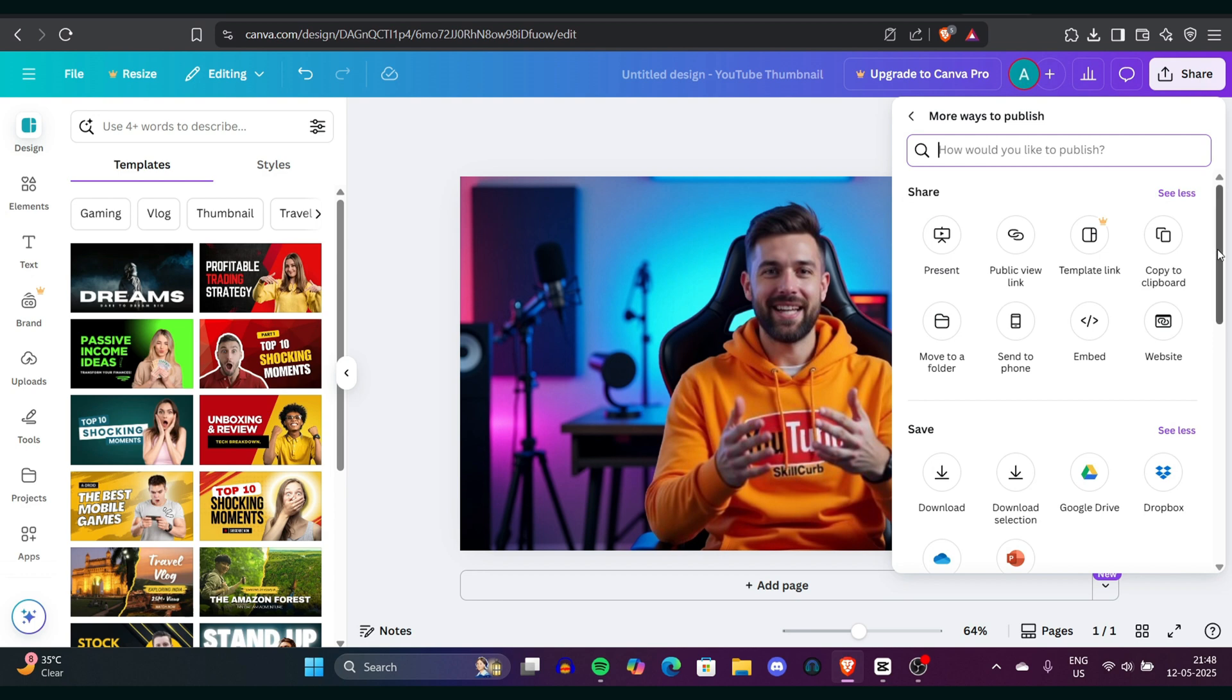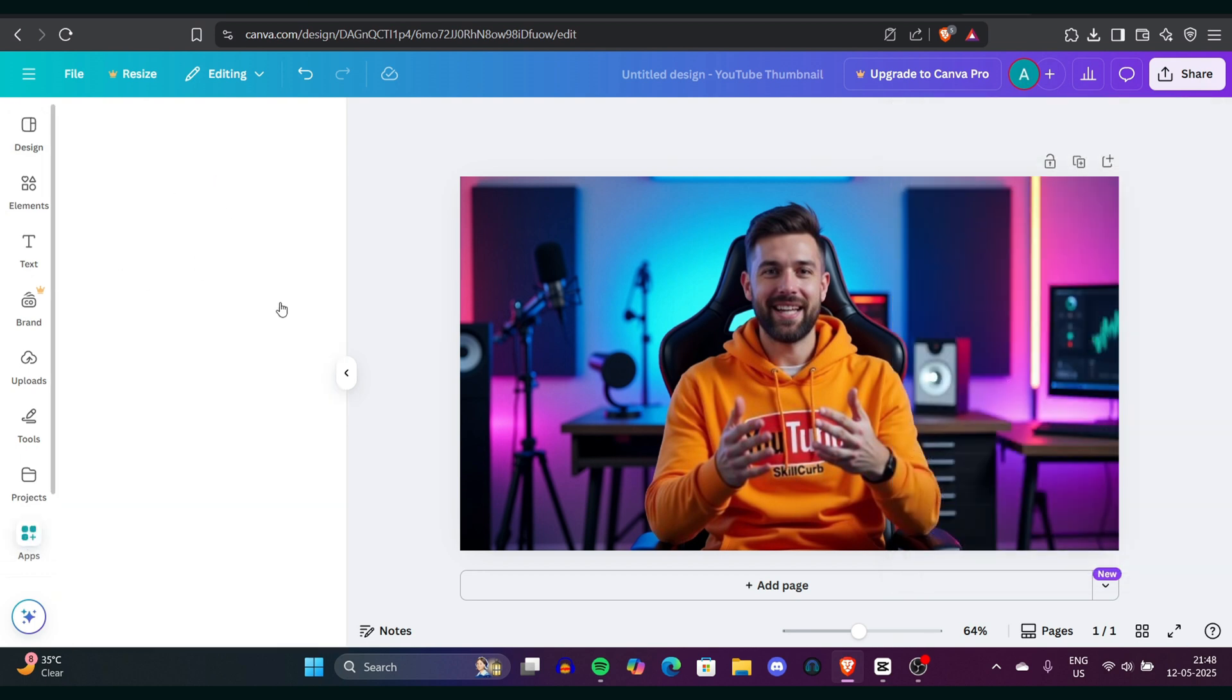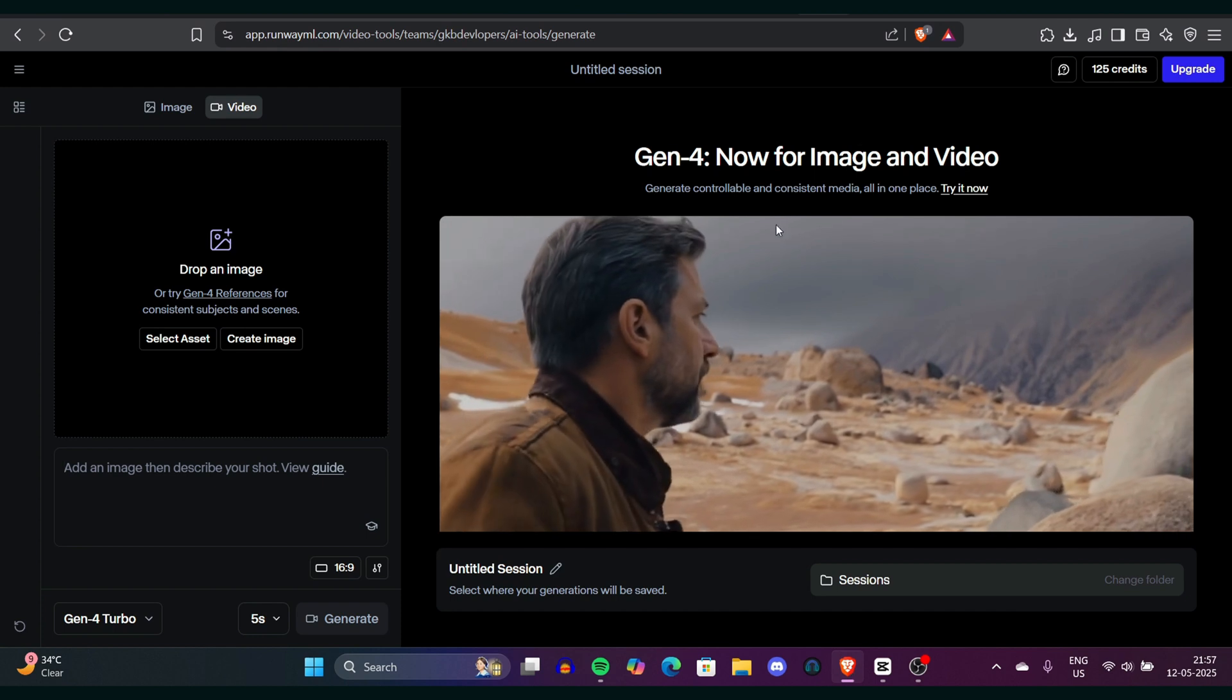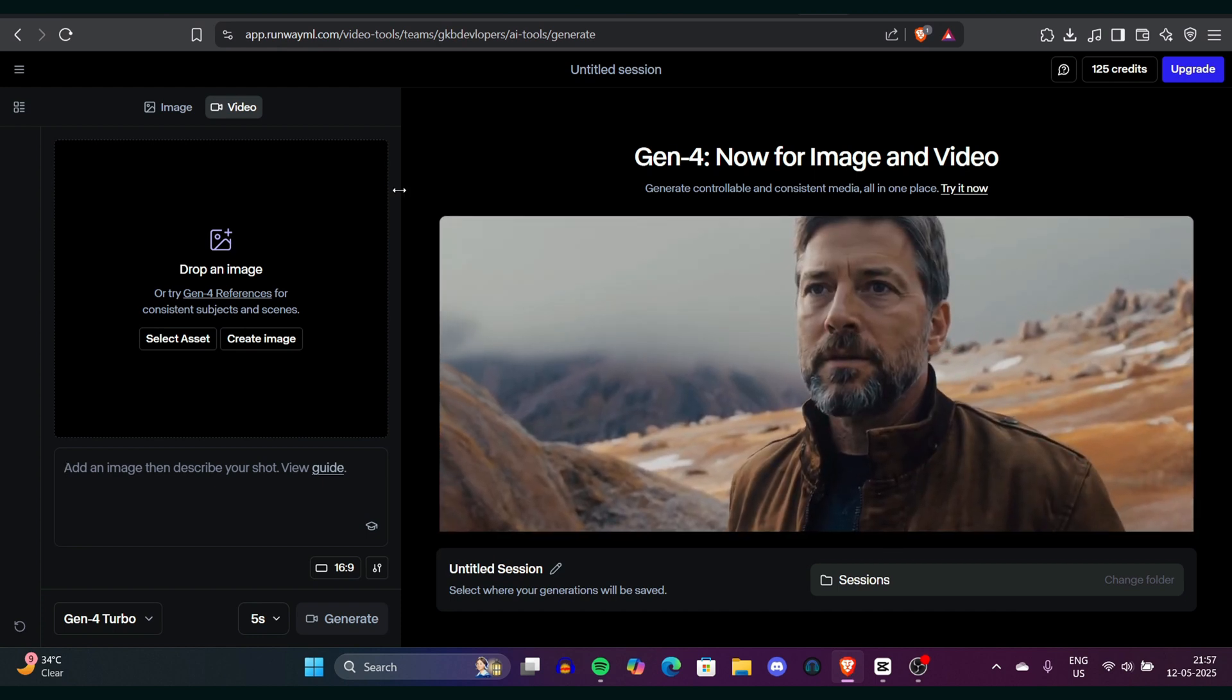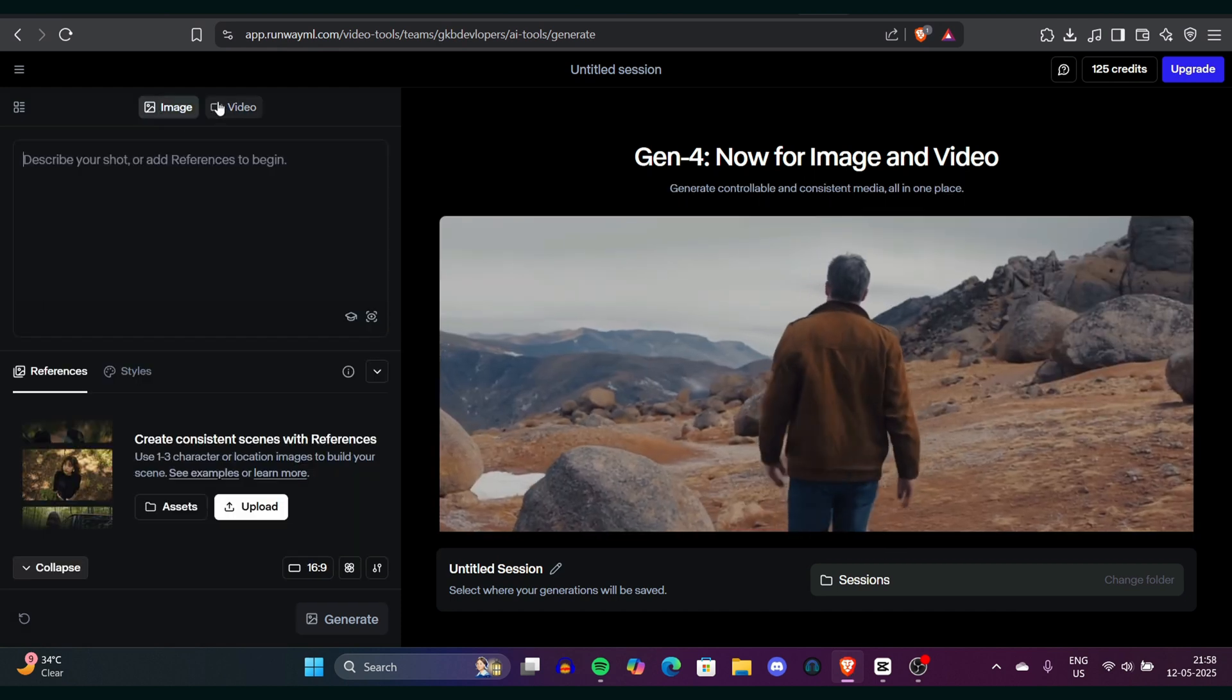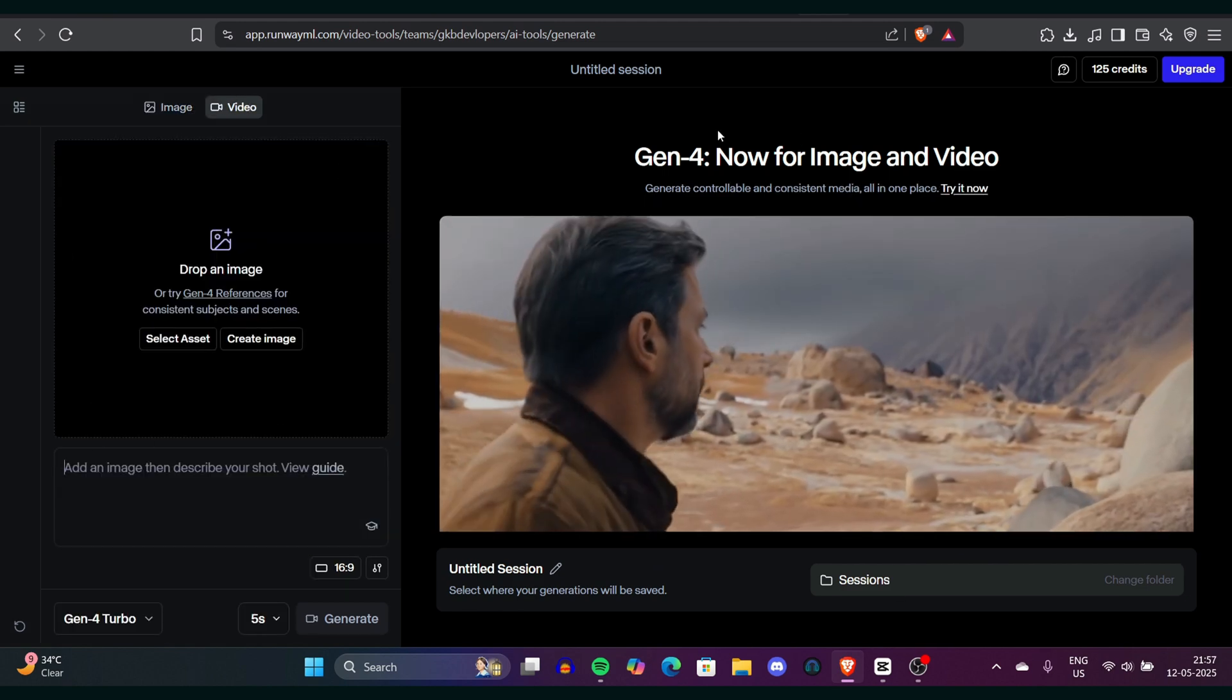Now we have the image ready. What we need to do is create a proper video. So we'll convert this AI character into video. You can use RunawayML or Kling, it's totally up to you. You can go to the RunawayML website and create a new account. Important: use a new email account that has never been used on RunawayML before.